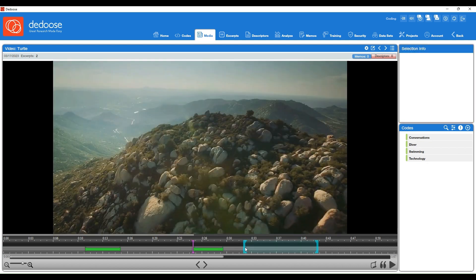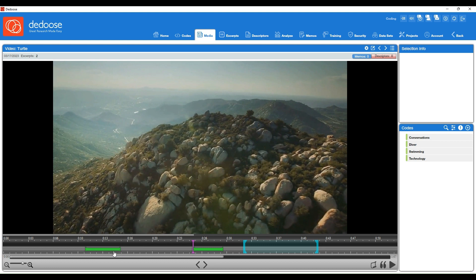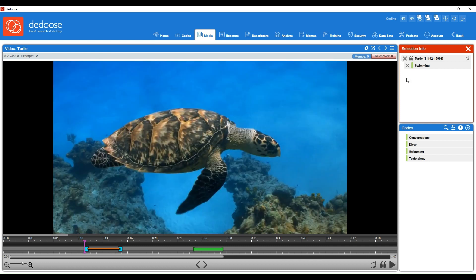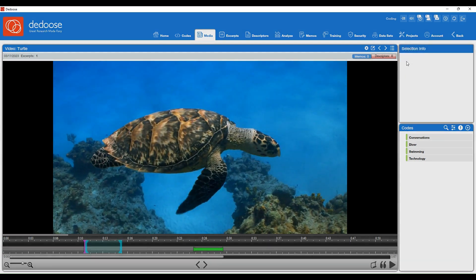You'll see as you're coding and you move on, anything you've previously coded will become a green bar. If you hover over that bar, you're going to see who created the excerpt and also what codes are attached. If you want to edit that excerpt, you can click into that green bar, attach codes, remove codes, and even delete the whole excerpt if you need to.